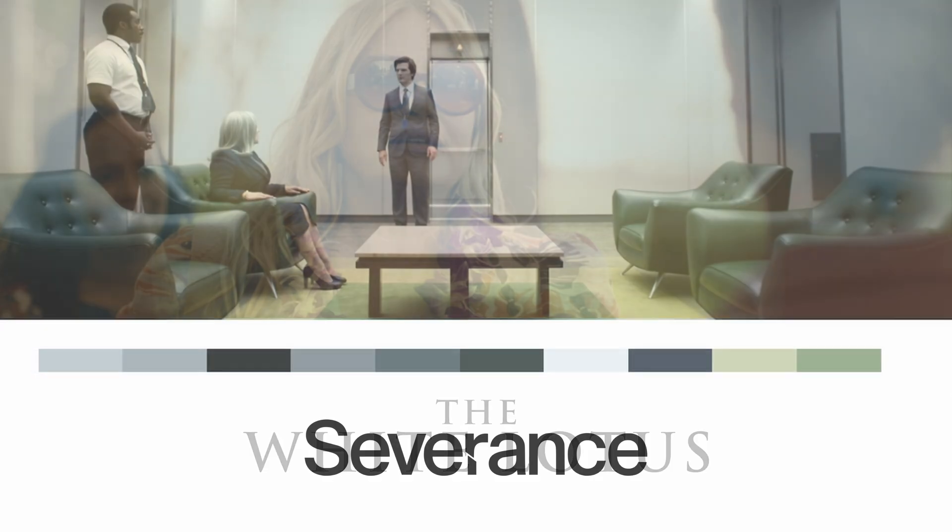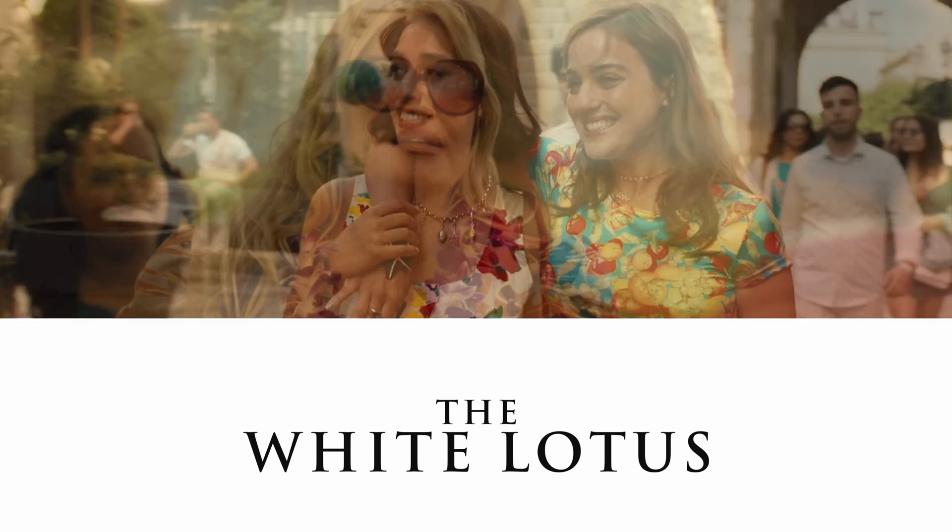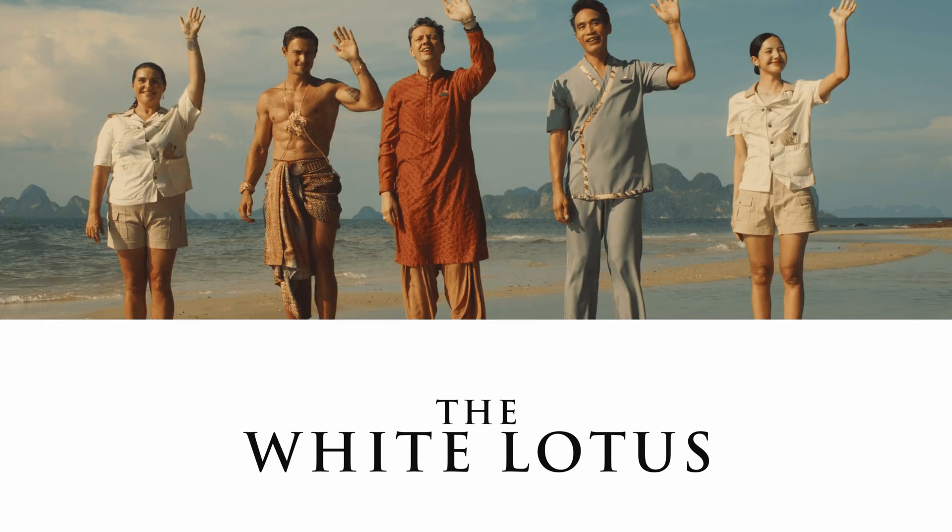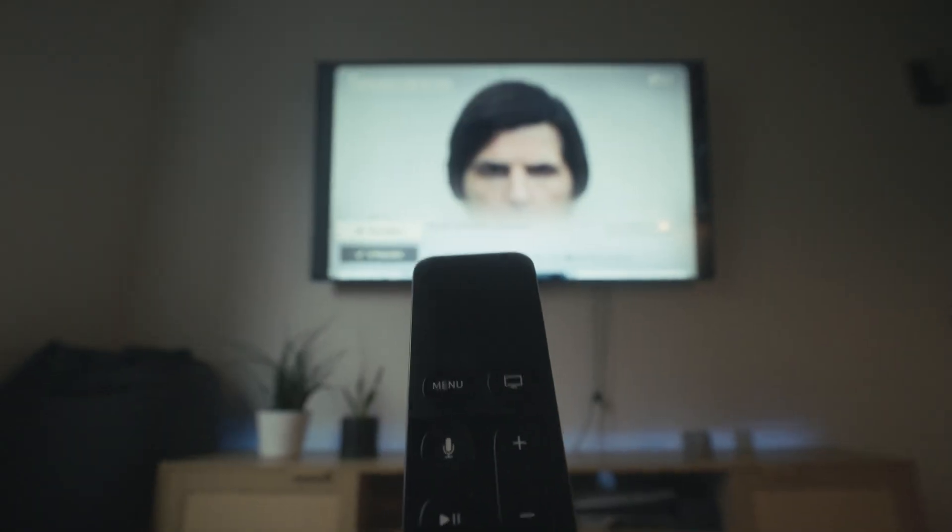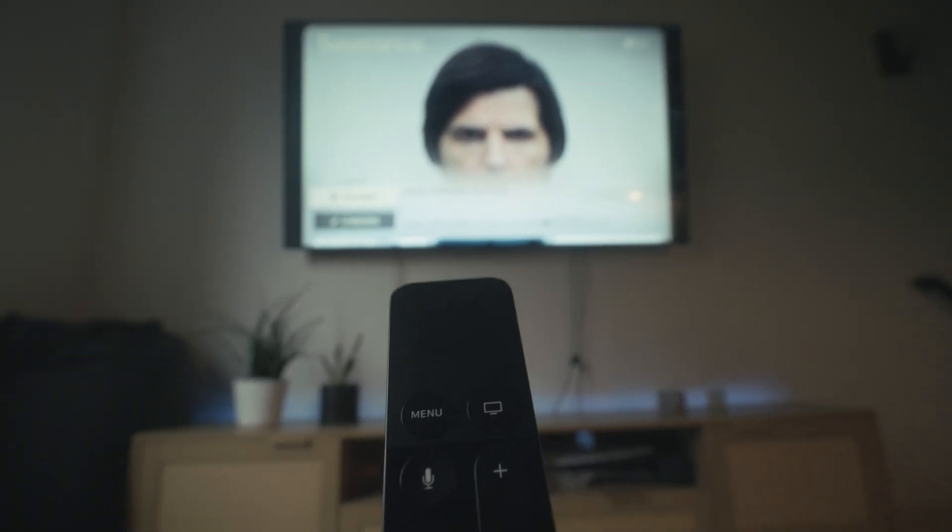Now take White Lotus, vibrant, chaotic, alive. The colors are everywhere and that's intentional. Both these shows maintain their visual tone throughout the entire season.